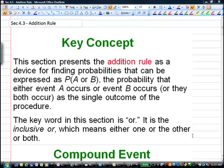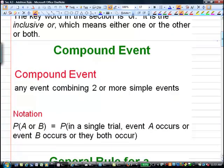Section 4.3 covers the addition rule for probabilities. This section presents the addition rule as a device for finding probabilities that can be expressed as the probability of A or B — meaning the probability that either event A occurs, or event B occurs, or they can both occur. This is an inclusive OR, meaning you could have more than one thing happen. That's what we call a compound event: any event combining two or more simple events.